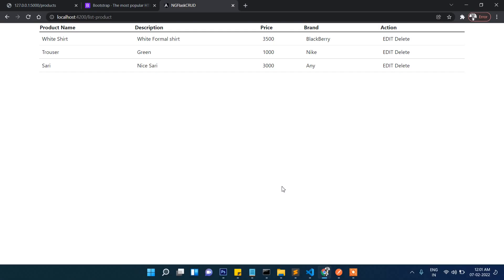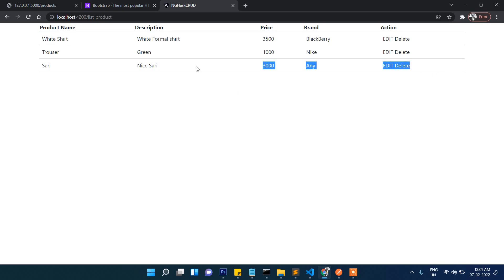So when the user clicks on edit, the data should come filled, and when the user clicks on delete, the record should be deleted. That's it in this video. In the next video we will be working on delete as well as edit. Thanks for watching, stay connected. Bye.